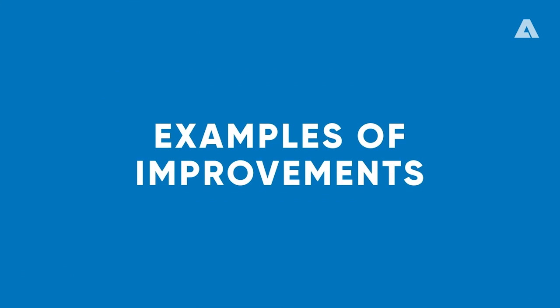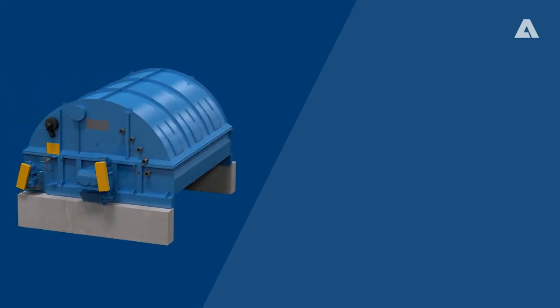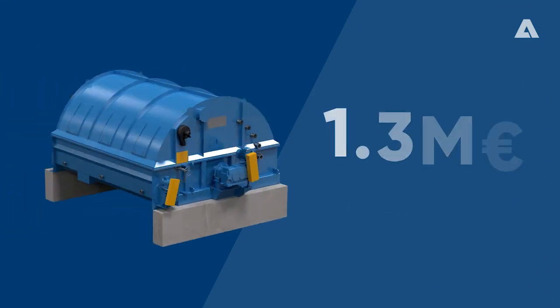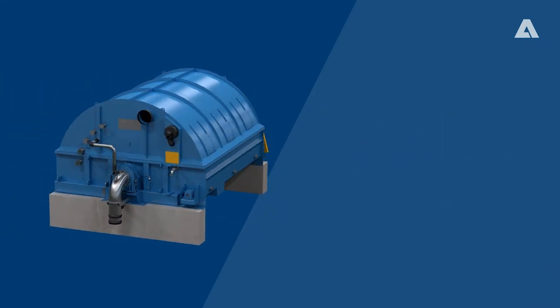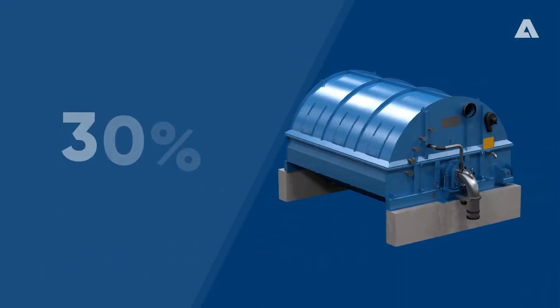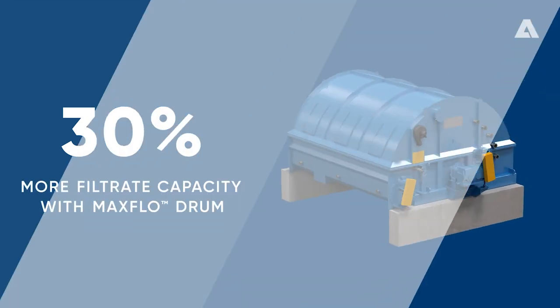Here are some examples of how we've already improved our customers' washing processes. Vacuum washer. The cake wash system upgrade provided 1.3 million in annual savings and 30% more filtrate capacity with the new Maxflow drum.